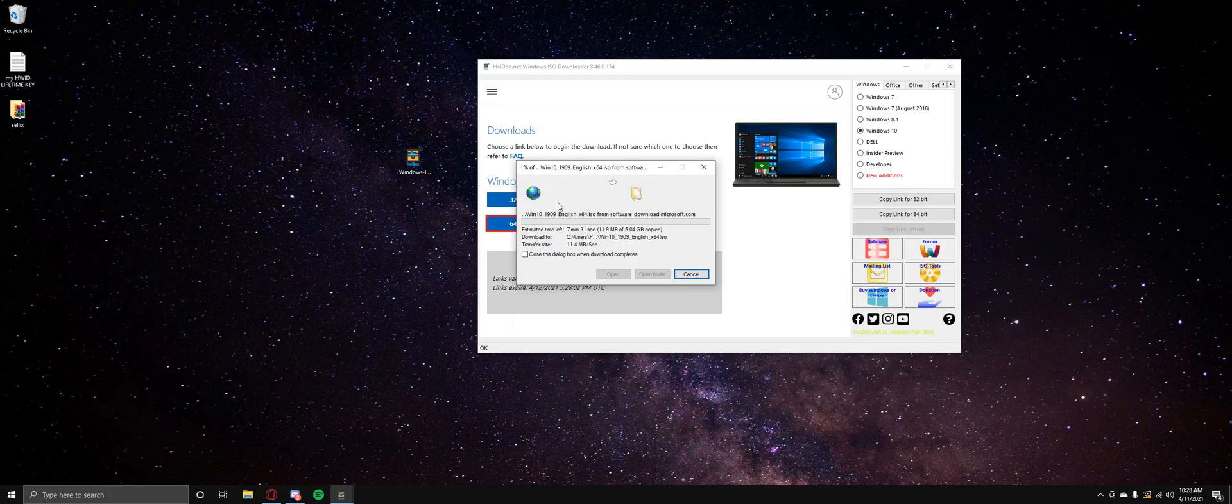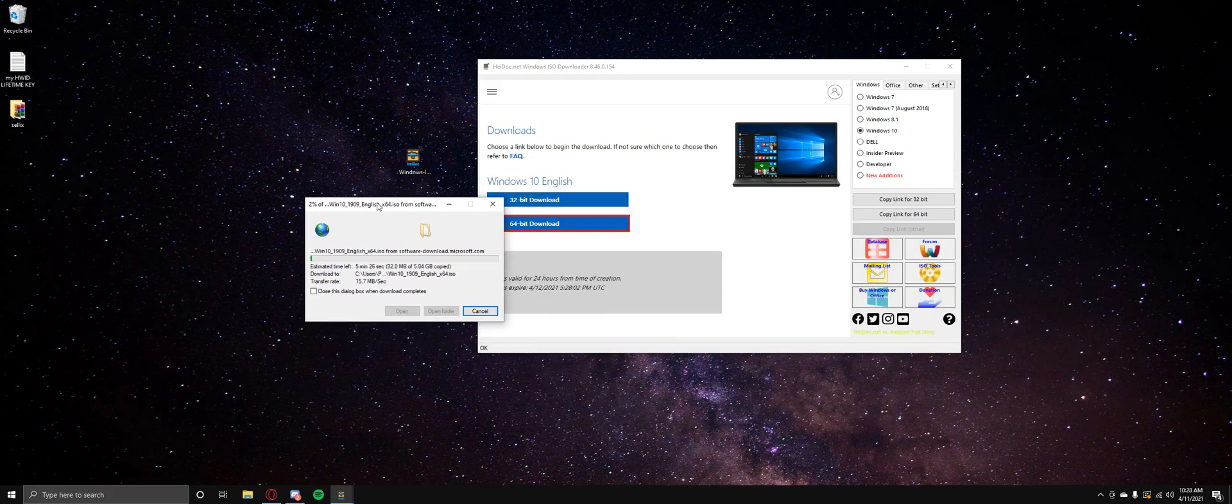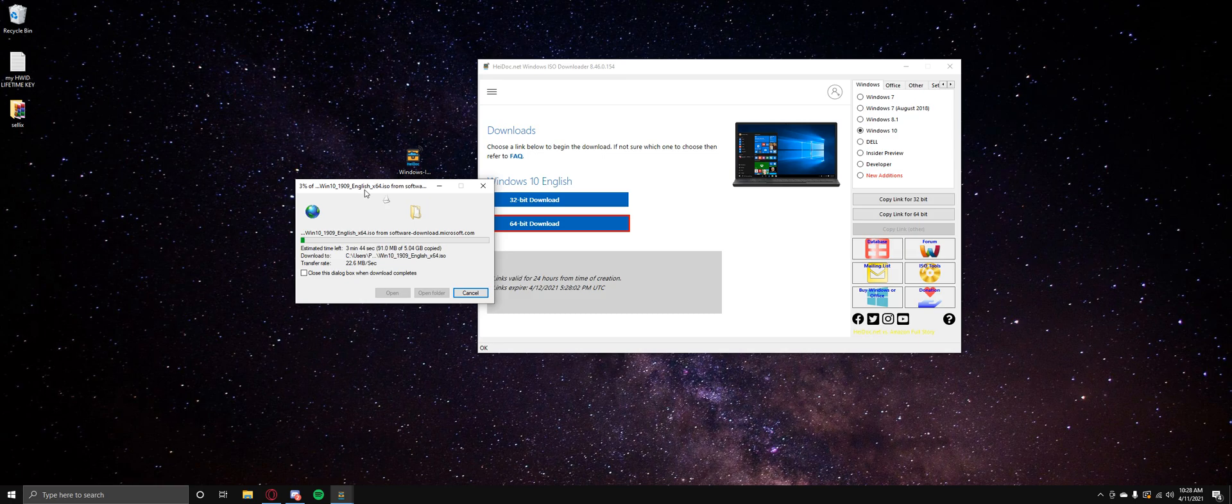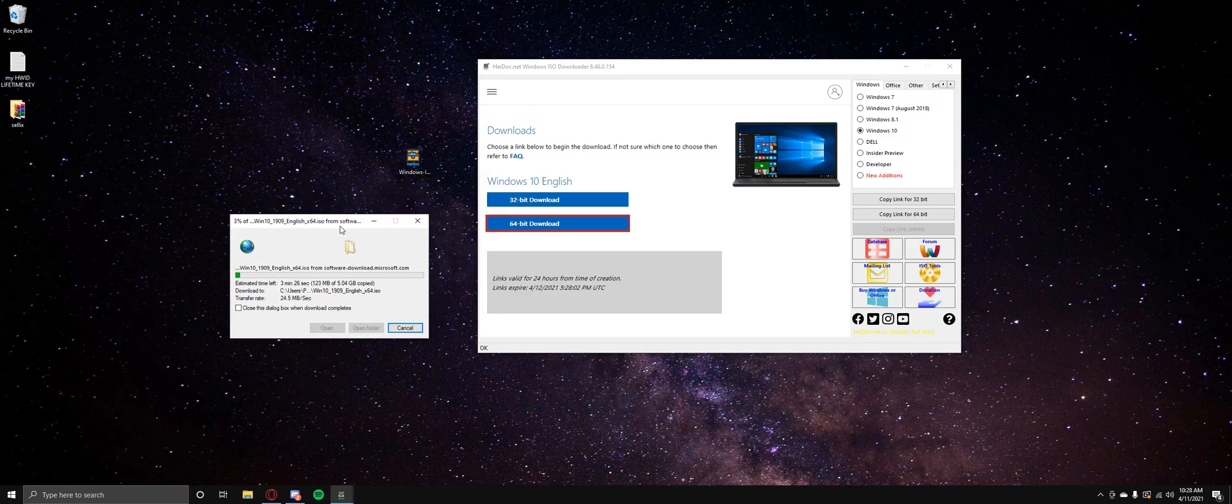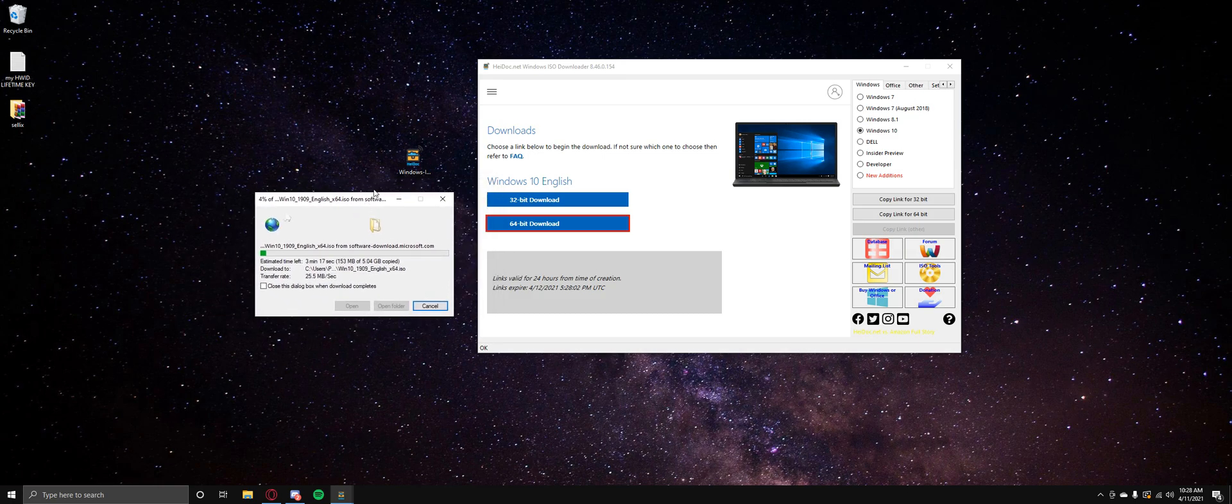So now this could take several minutes, just depends on your computer speed and your computer performance and connection. Now obviously I'm going to speed up the video, I'm not going to like just cut it so you guys believe that everything's here is true. So we're just going to speed it up and let it go through.